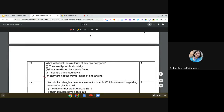Moving on to the next question: what will affect the similarity of any two polygons? We have learned that when we flip, dilate, translate, or rotate — or when we reflect — it does not affect the similarity of two polygons. Looking at the choices: flipped horizontally — no, it will not affect similarity; dilated by a scale factor — no; translated down — no. But if they are not the mirror image of one another, yes, that is the right answer, because that would mean they are not similar.